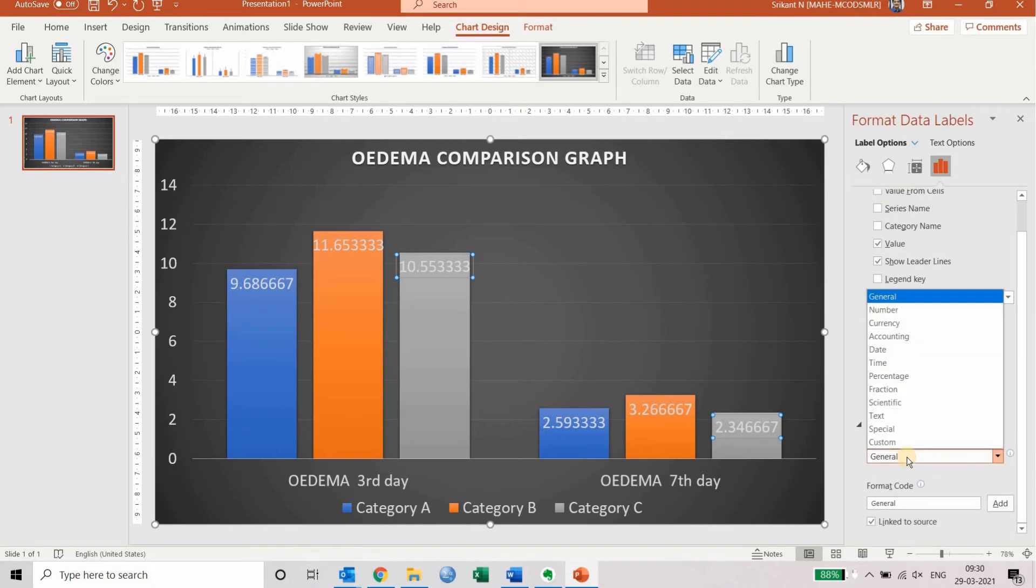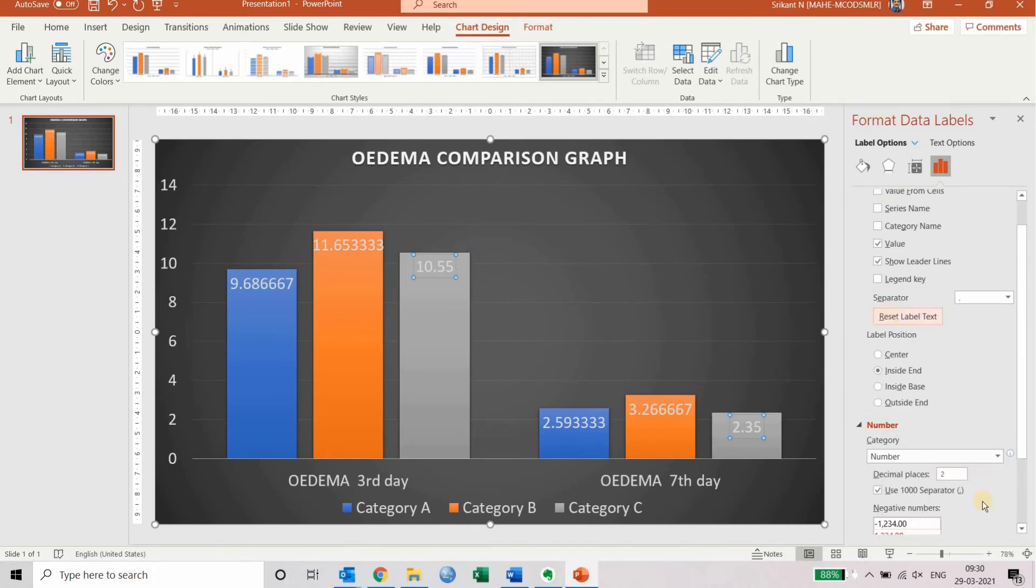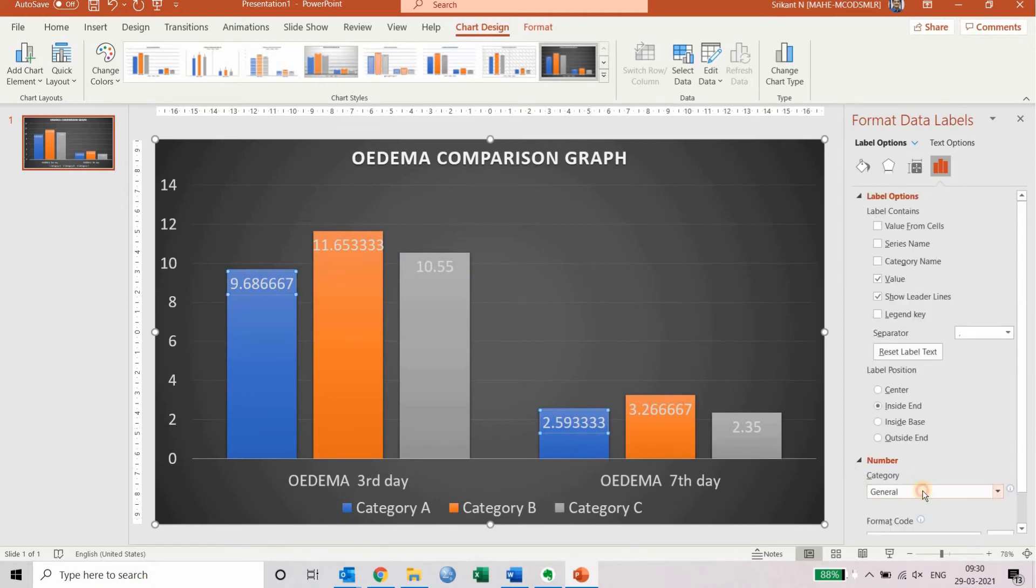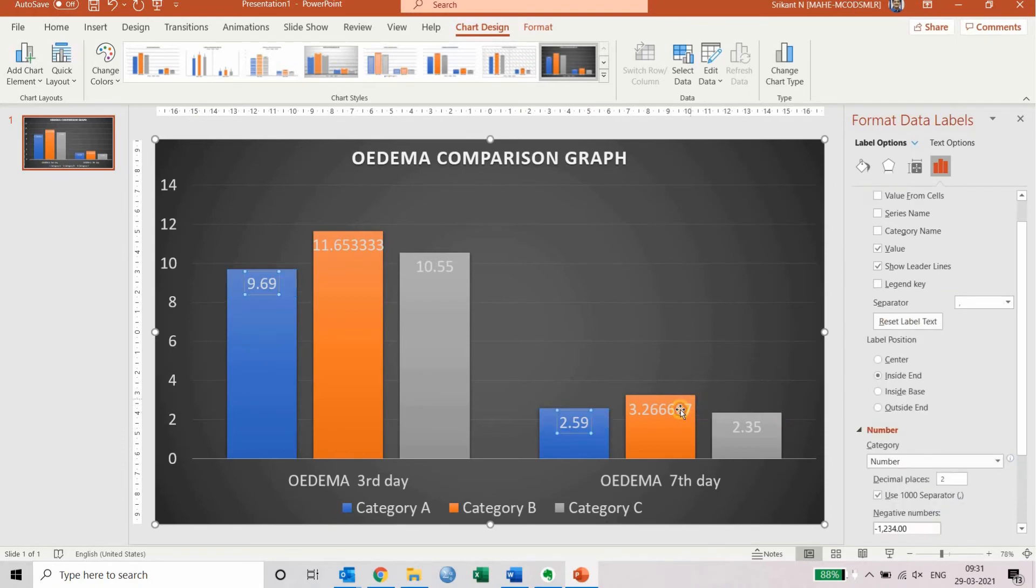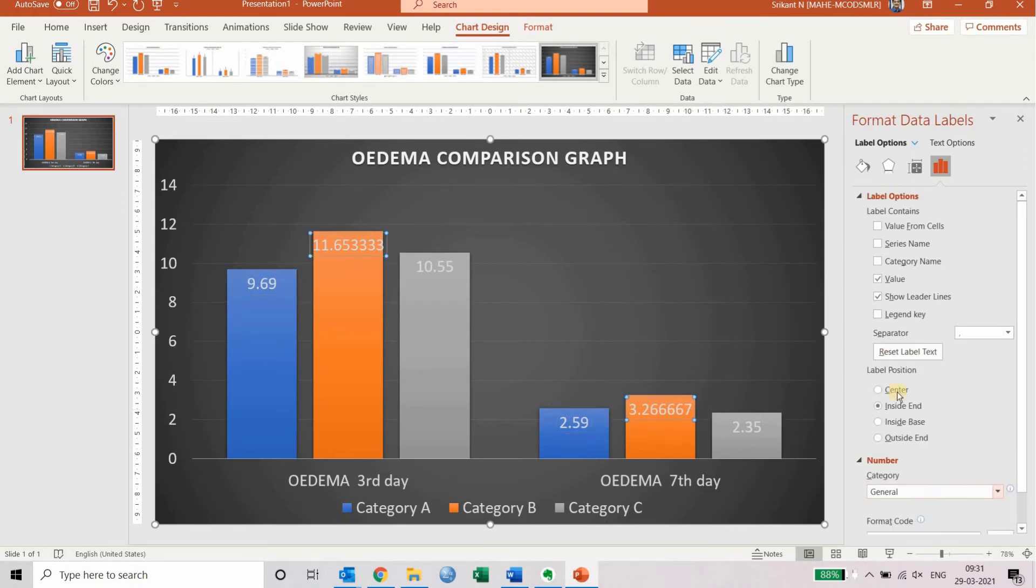number section, you can see the category called number. Select that. It will ask you how many decimals you want. You can do that for each category. You make it as a number, and you can see that all the values have been converted into two decimals.